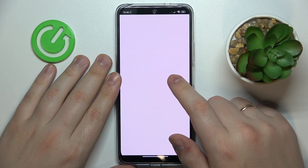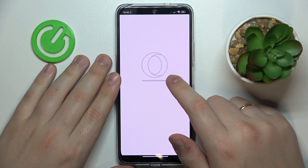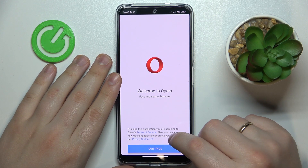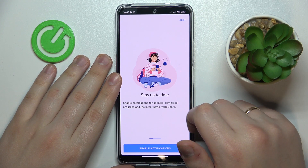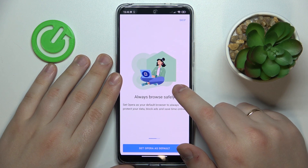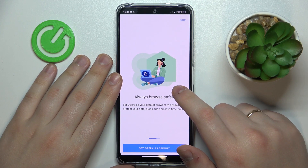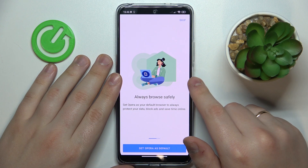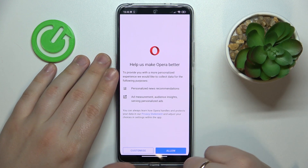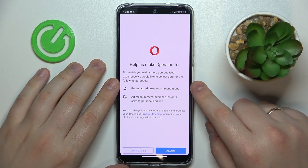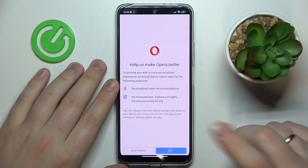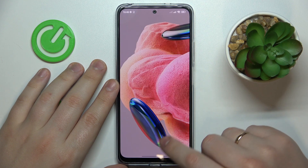During the first launch it is required that you undergo a very simple setup procedure. You gotta hit the Continue button, then choose whether you would like to enable notifications for Opera, or you can absolutely skip this step for now. Perhaps you are ready to set Opera as your default browser right off the bat, or you can also skip this step. The final page will allow you to customize the permissions and privacy preferences that Opera will gain access to, or simply allow everything that it asks for and start using the browser.